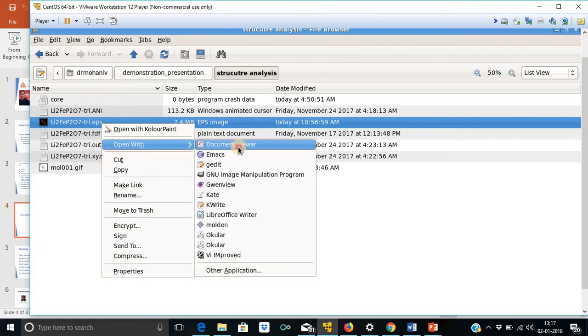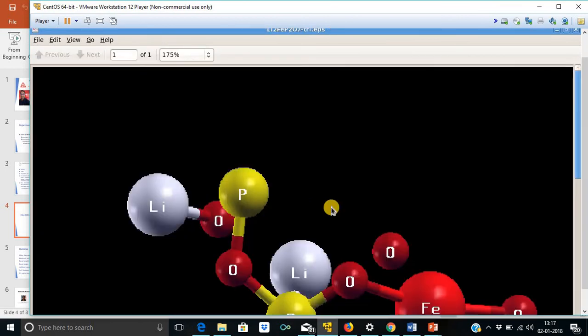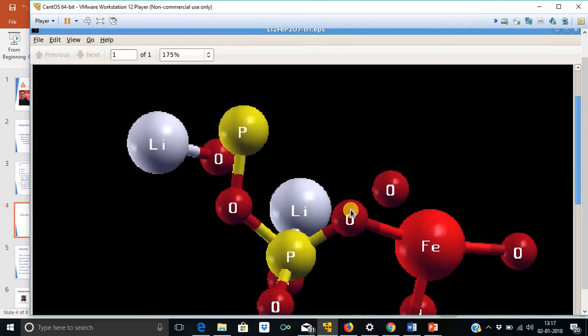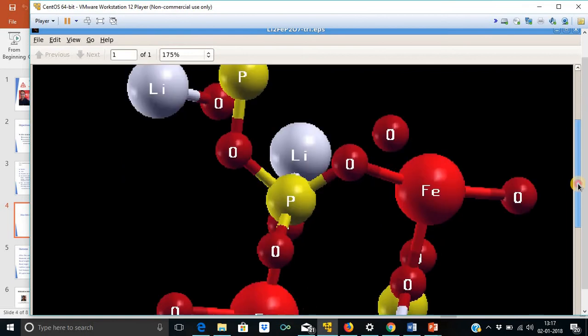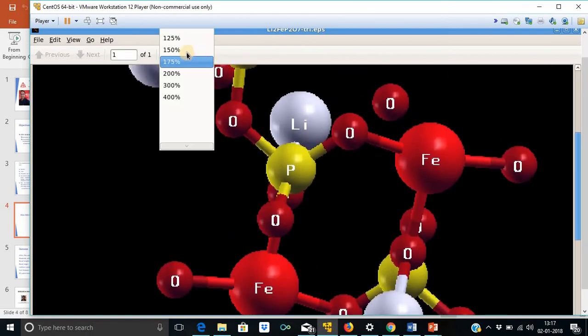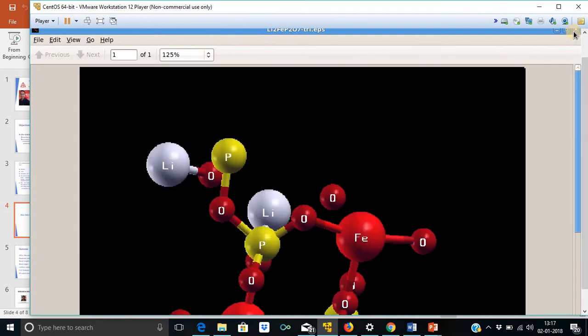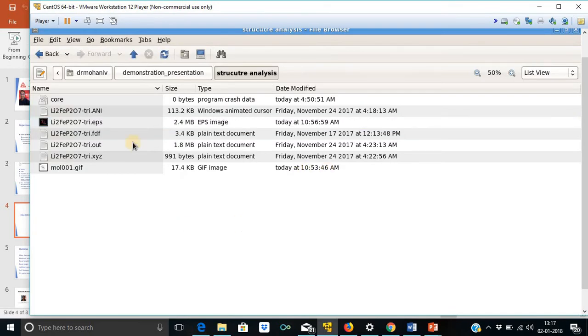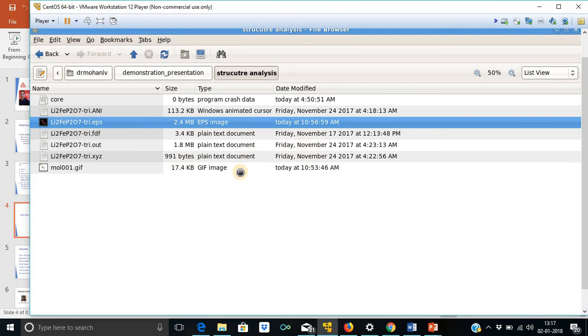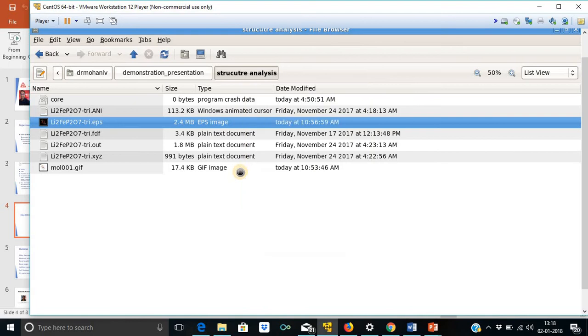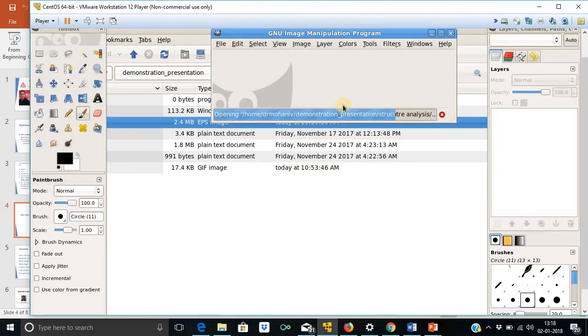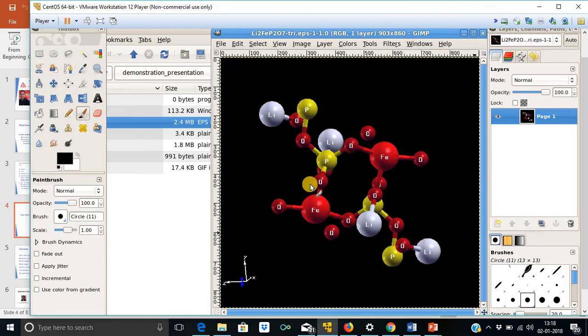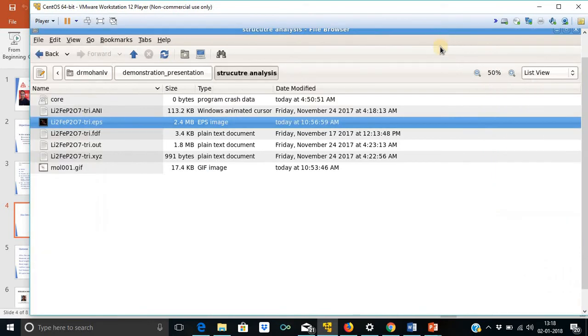This is the structure now. One can manipulate this image by using the GNU image manipulating program built into the Linux operating system. This is now available for manipulation.